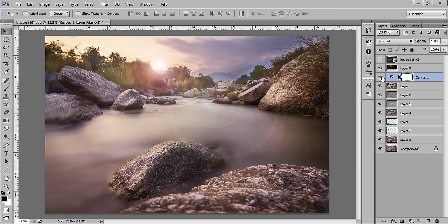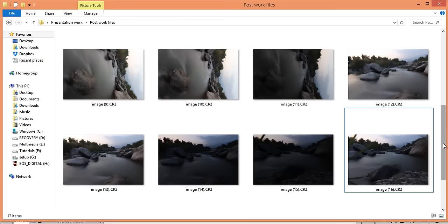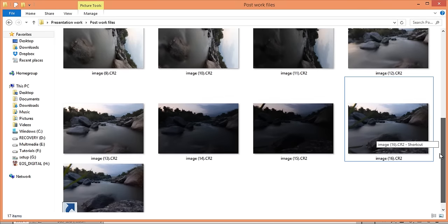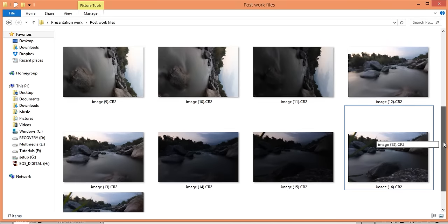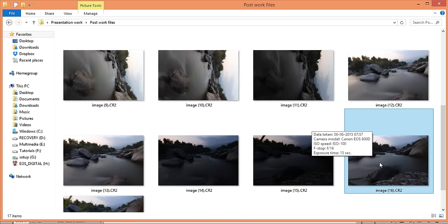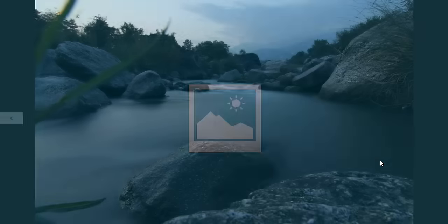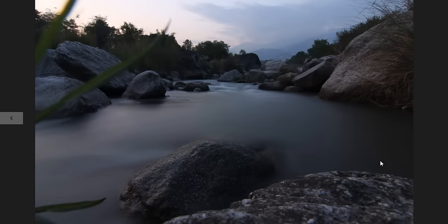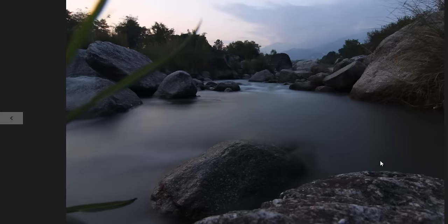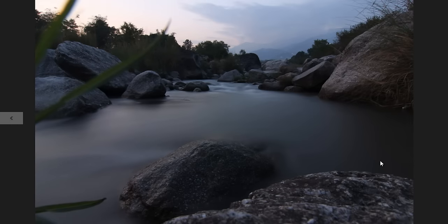Now let's see how to get this type of work with Photoshop CC. I have CR2 images, or RAW images. Firstly I will choose which one is better for me to edit. This is one image and this is another — this one is a little bit underexposed. I think this one is better and it's very close to my mid-tones.